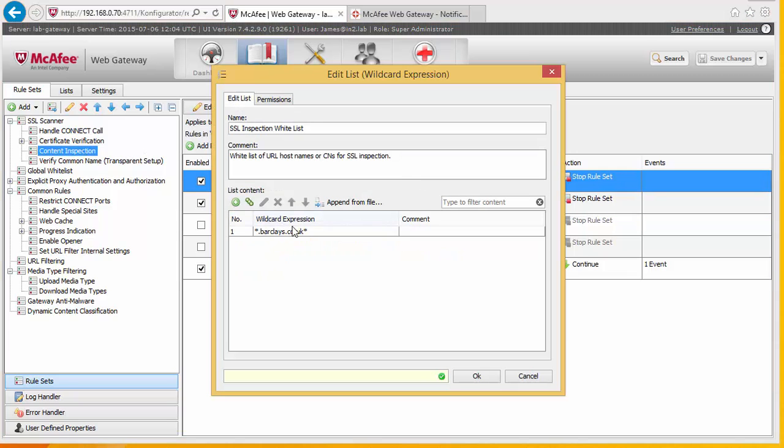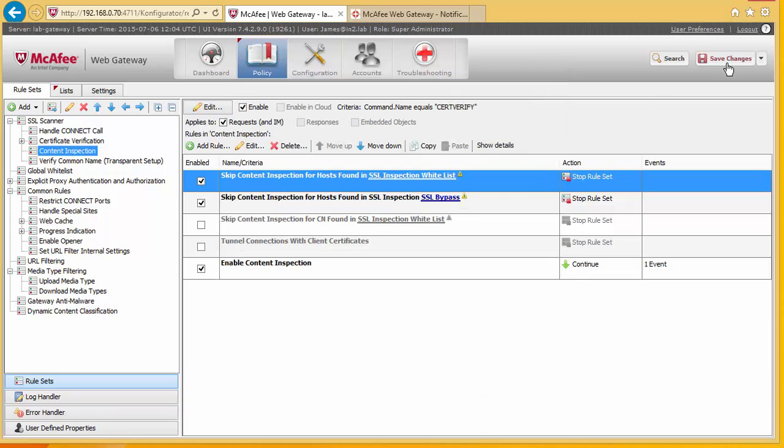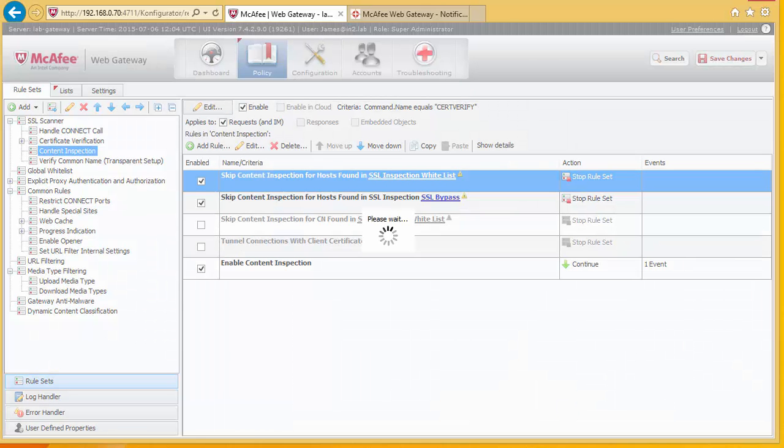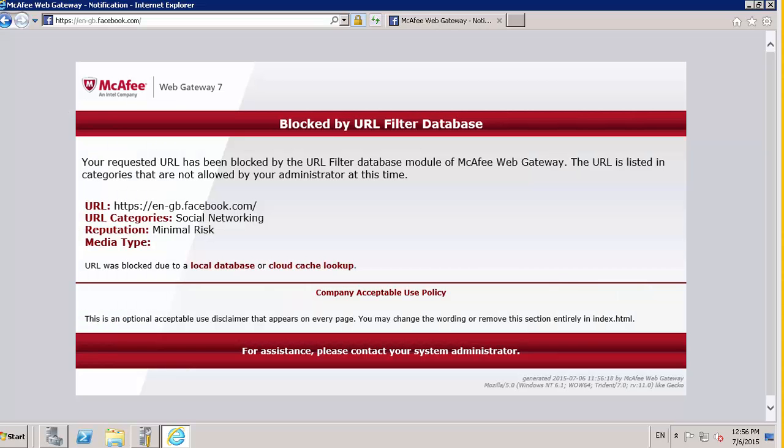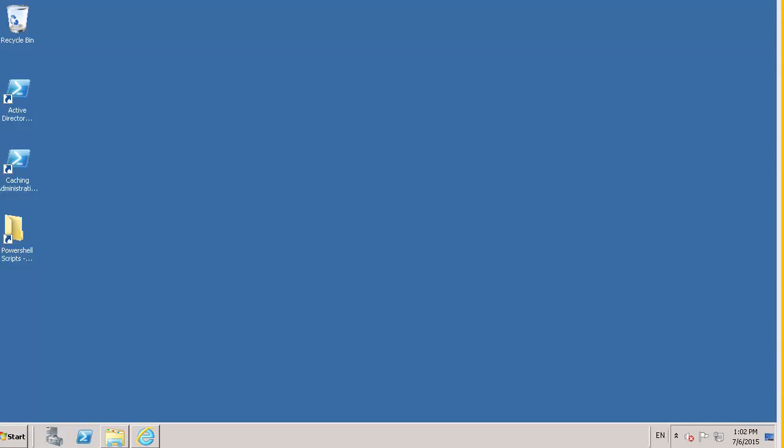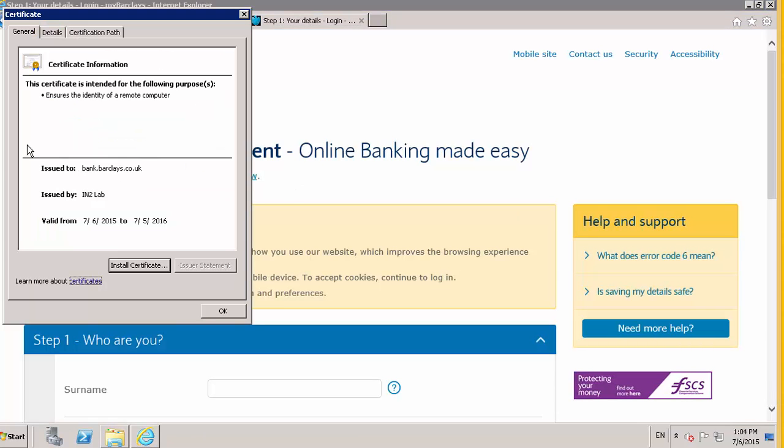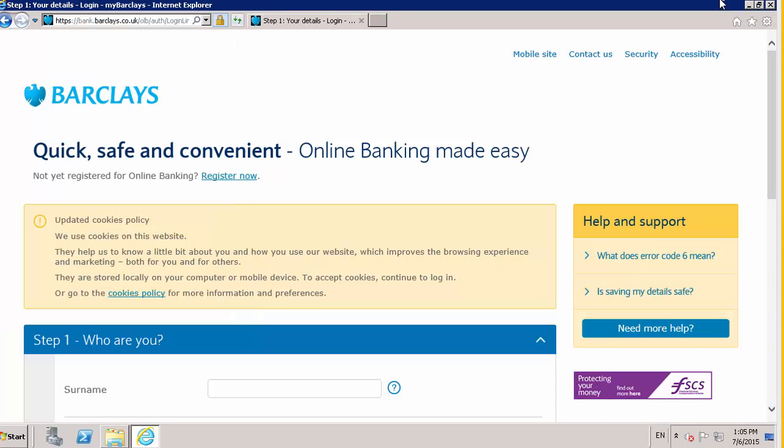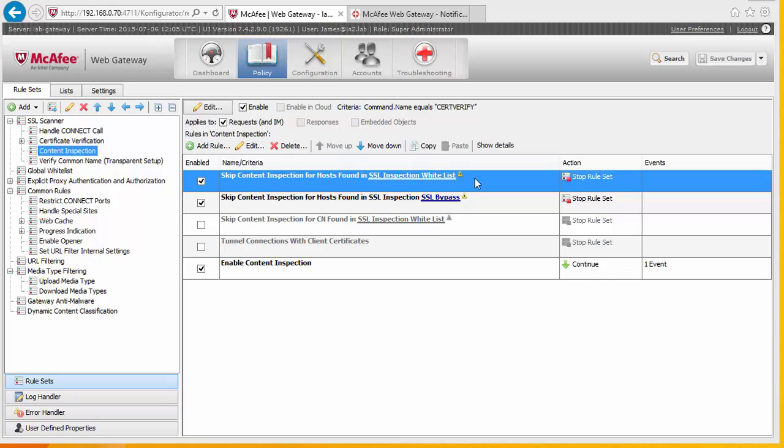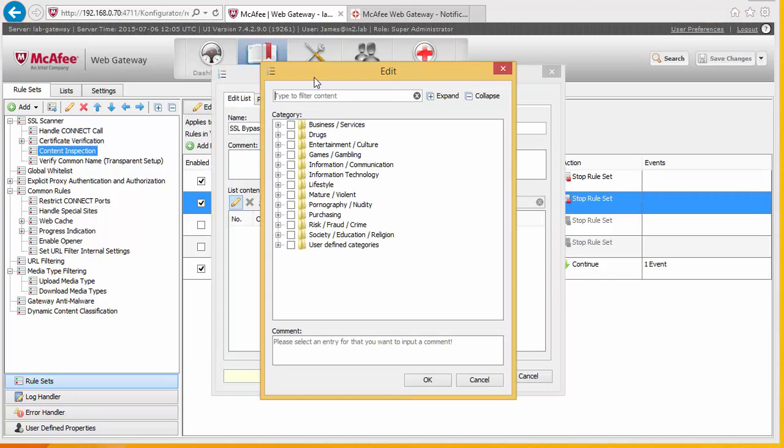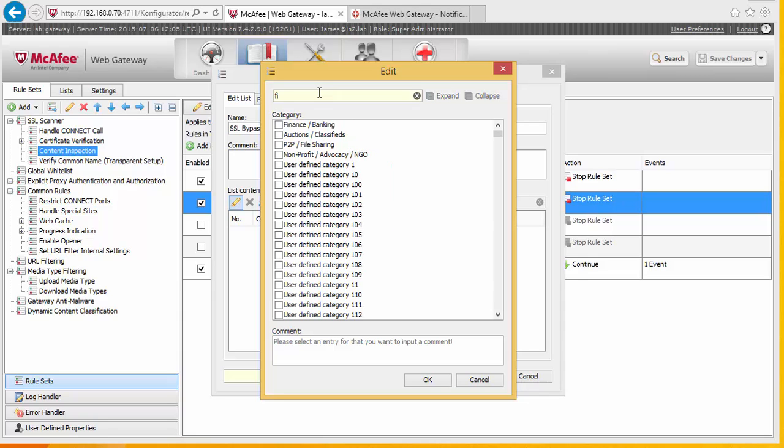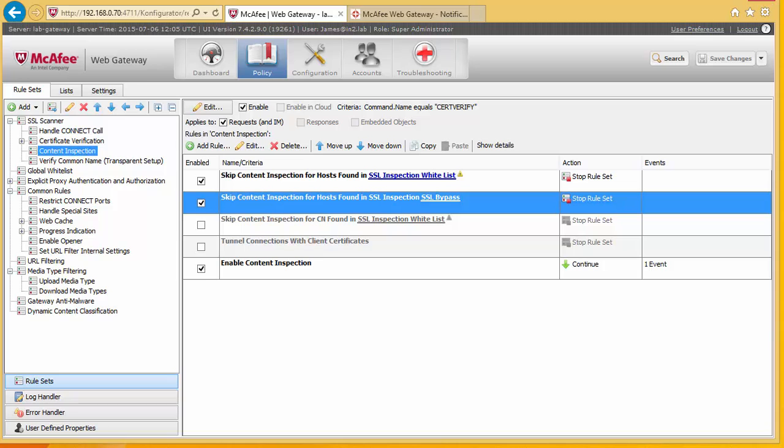And obviously, we then need to move this up. I'm going to take the Barclays out of here. And just return to my lab server. And we can see it's gone back to the gateway. So we now go back to gateway. SSL bypass. And just look for our finance and banking. Save that. And go back to our lab box.